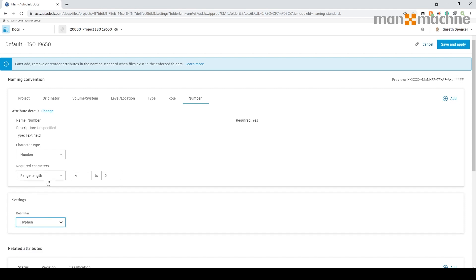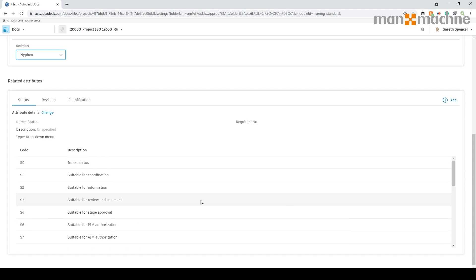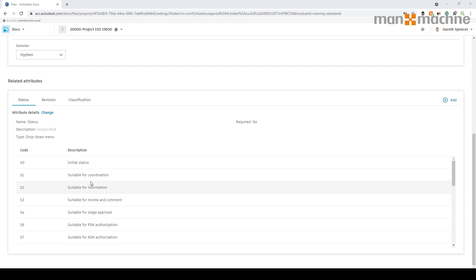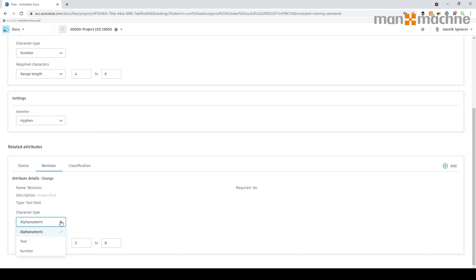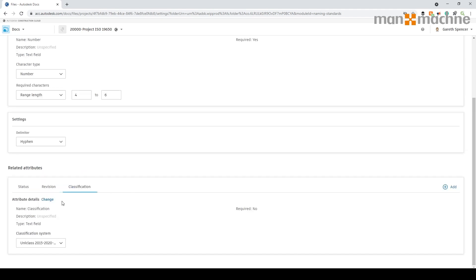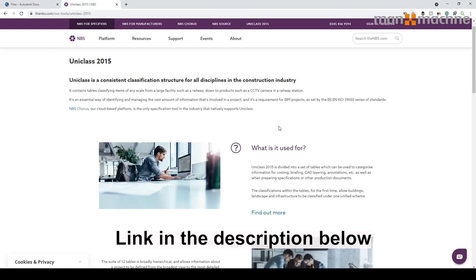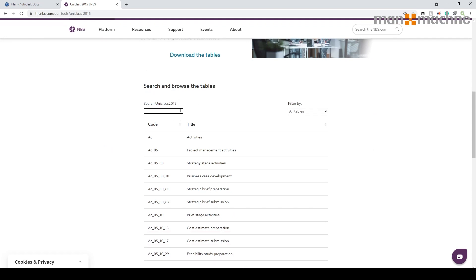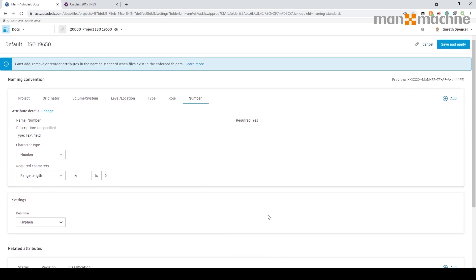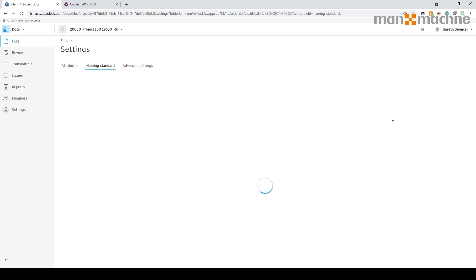Moving down to the attributes, we've got the initial stages which match what's in ISO 19650 original. In the updated version of the annex these have been revised. We've got the revision — set whether it's alphanumeric, text, or number — and specify the revision length as identified in the standard. Then we've got classification. In the UK we work with UniClass 2015 as our classification table. Selecting it here we can get all the UniClass classification codes, download tables, or search through them. We hit save and apply to push this to the project.